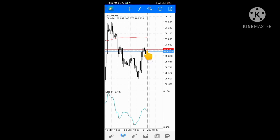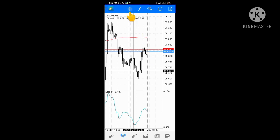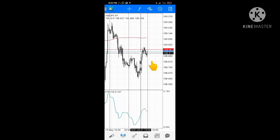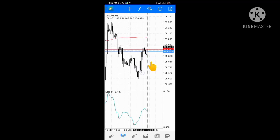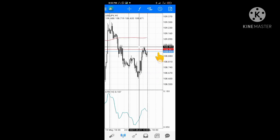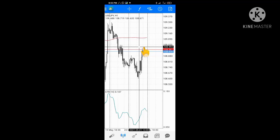Here's what you do: click on the crosshair plus sign and drag it to the top of the recent high. Place it right on top of that level. Then, using your phone or paper, copy down the price number shown by that horizontal line. Then also copy the ATR value showing on the indicator.